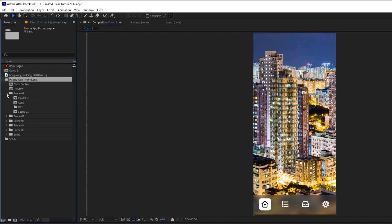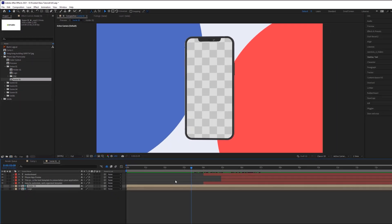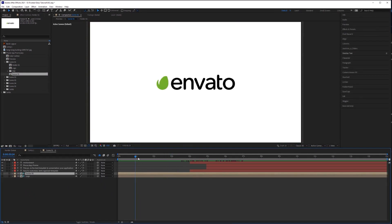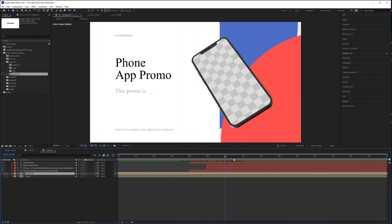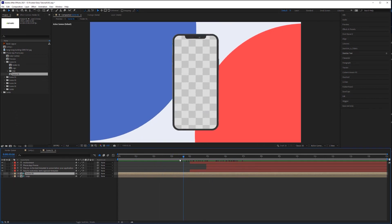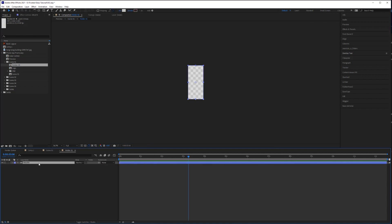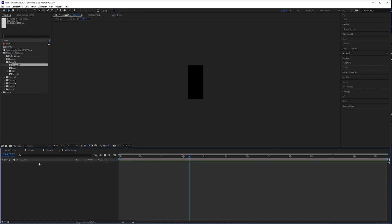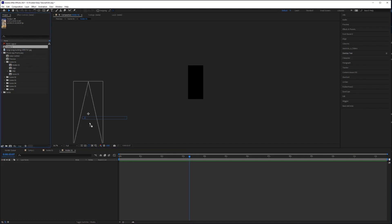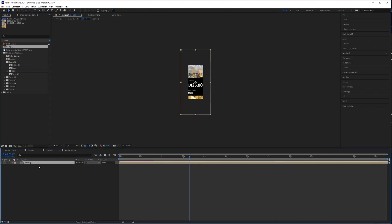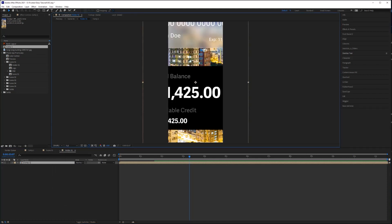I know from previous experience with this template file, I want to use scene one and so I will open scene one and we can preview our animation. Now to place our composition into the phone screen, we'll go down to the composition labeled Holder 1 and we'll double click that to open it. We'll delete this file here and then we will just drag our composition into the timeline.